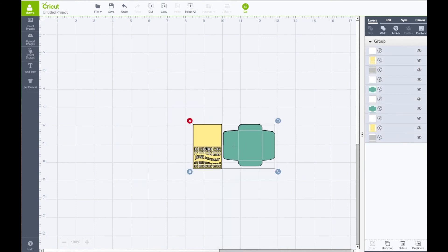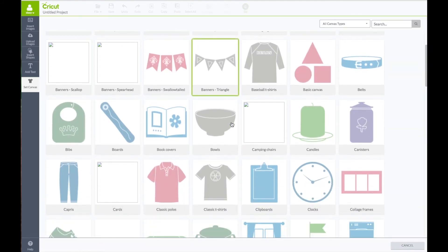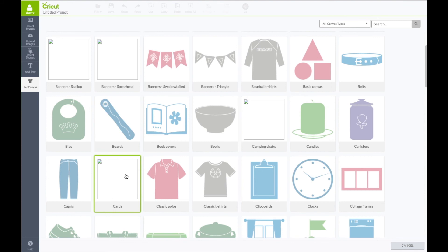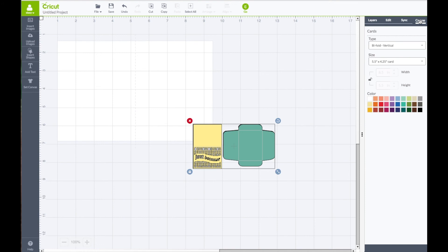I'm going to align both of them up together, take my mouse across both pieces, right click and choose Group so both cards and envelopes are grouped together. Left hand side toolbar, click where it says Set Canvas. I'm going to scroll down - I think either Design Space or my computer is going slow. I can't see the card here but I'm going to click on it anyway.